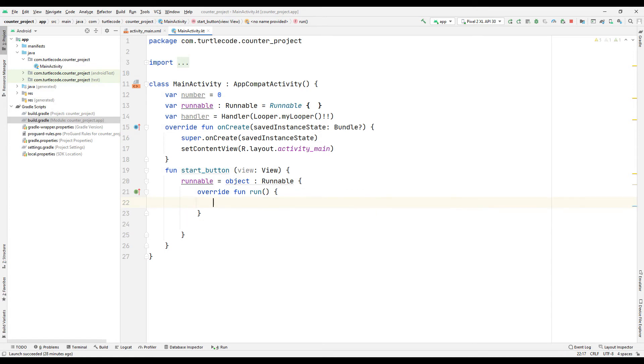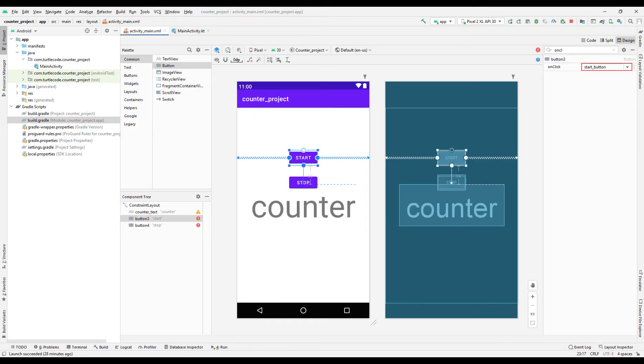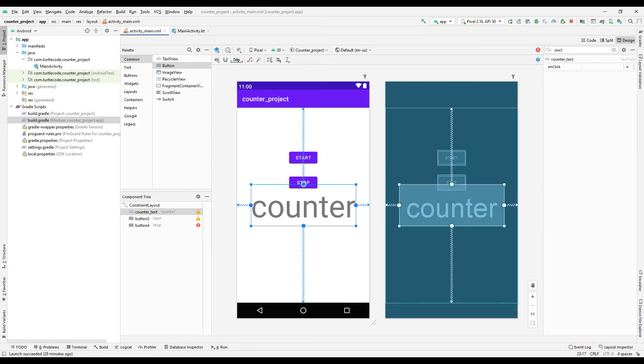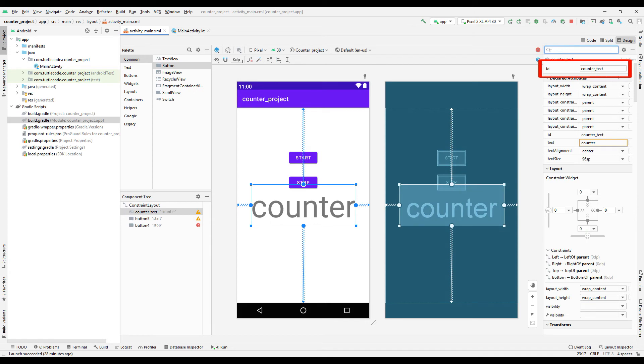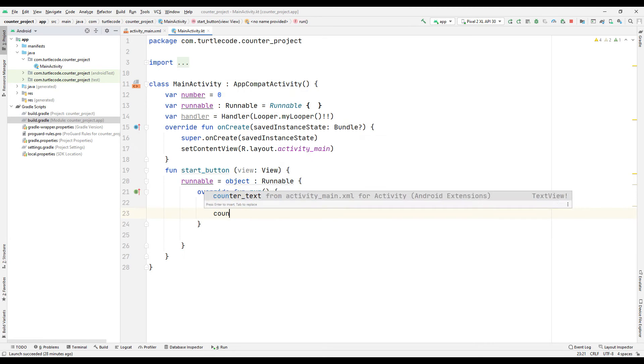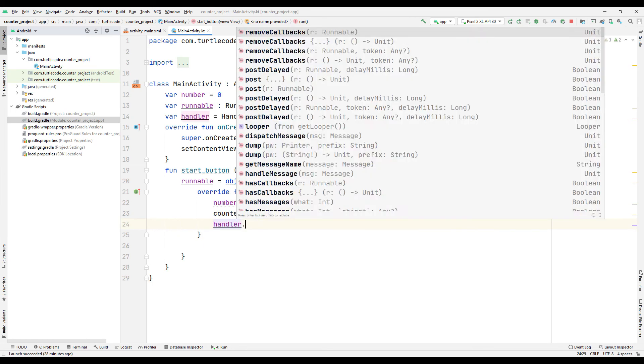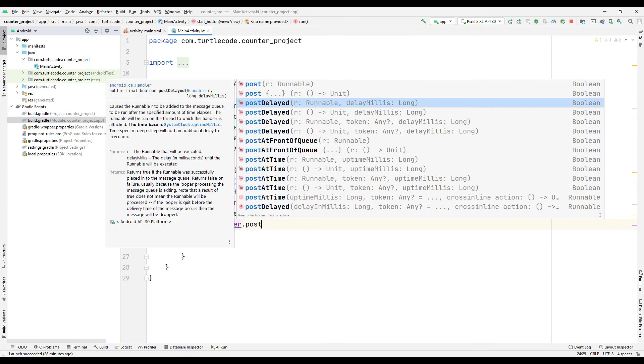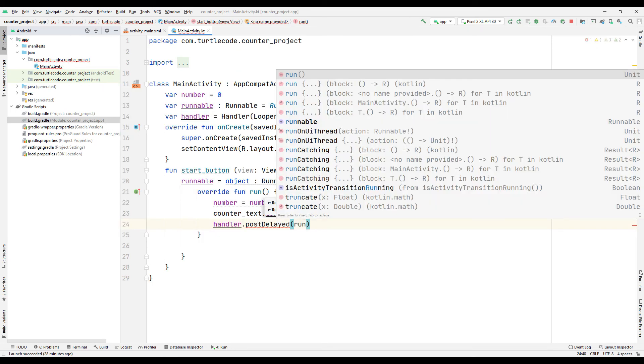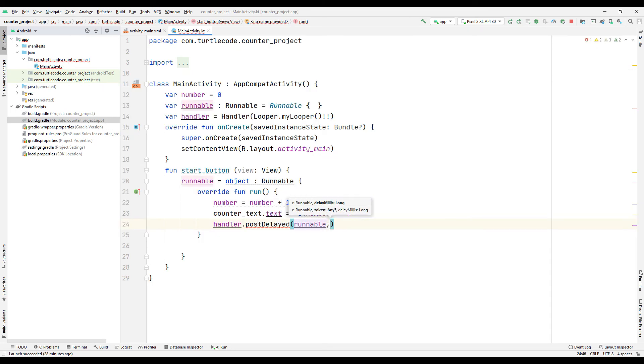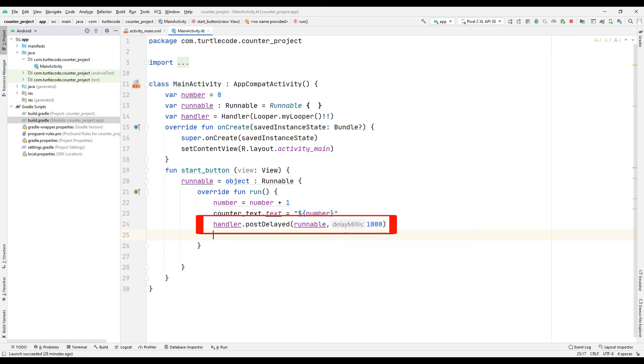Increase the number by 1 and check the ID of the text. Show the number on the screen each time. Set the delay to 1 second. You can set any time you want for the delay.